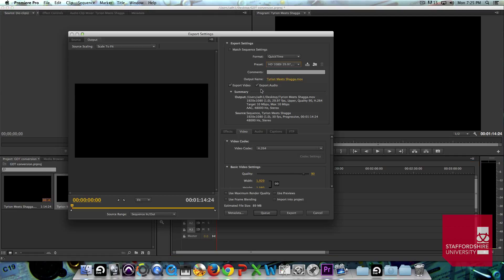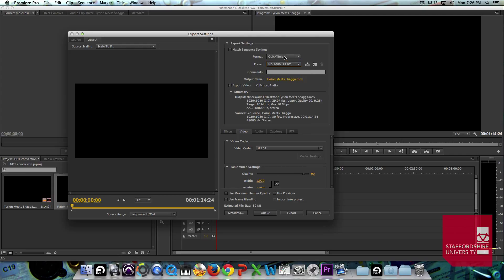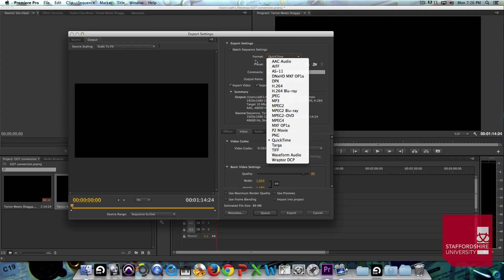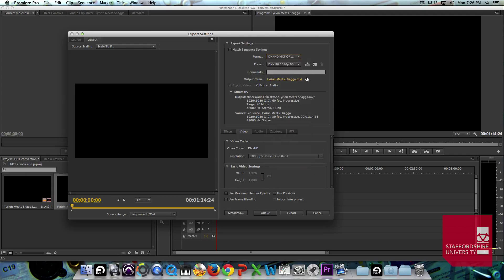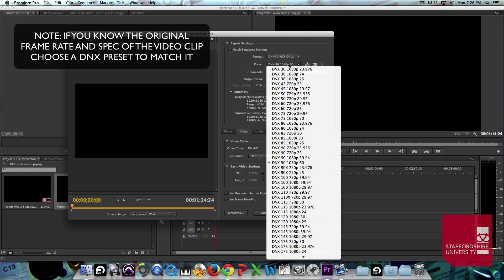and we'll change it from the default QuickTime HD setting to that Pro Tools version. So, we're going to change the format here, click on that and go to DNxHD and we're going to choose a preset and we're just going to choose the first 1080p one.